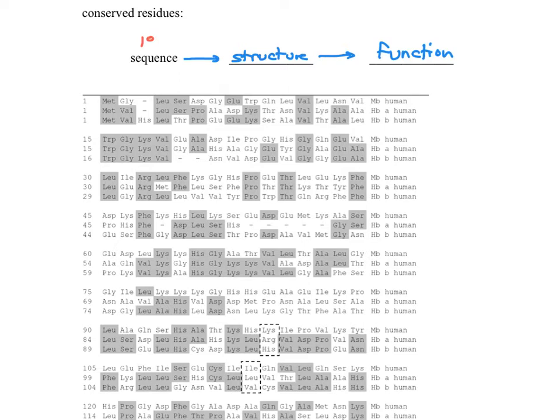So, the sequence, the order and composition of amino acids in any protein, actually has all the information that's needed to fold up into what looks like a random ball of yarn, the structure of a protein, and that gives its function.